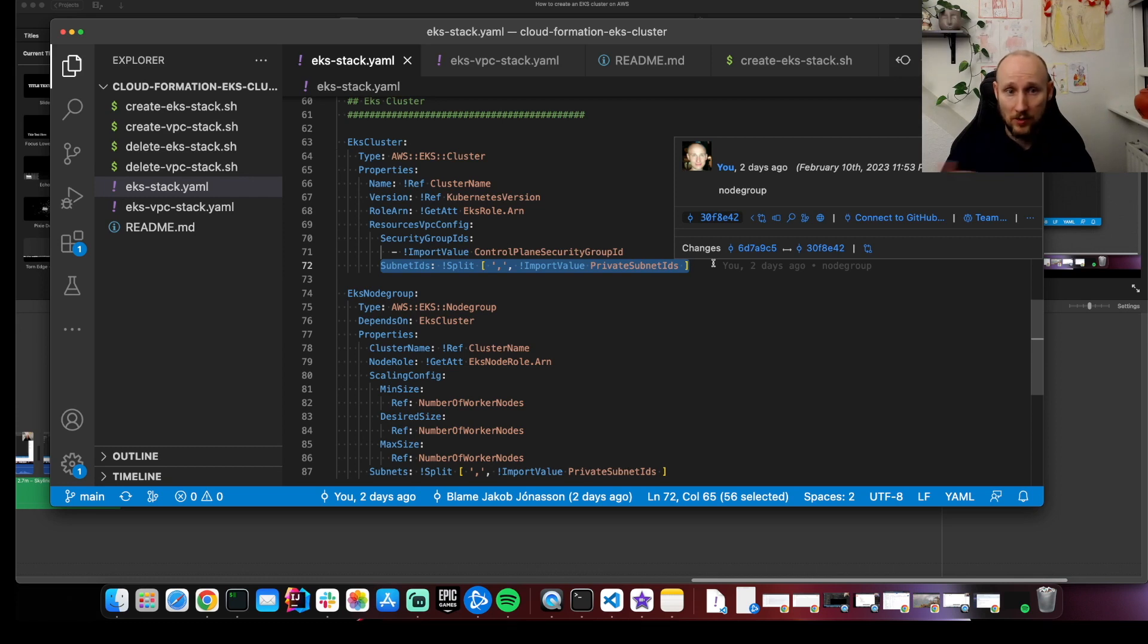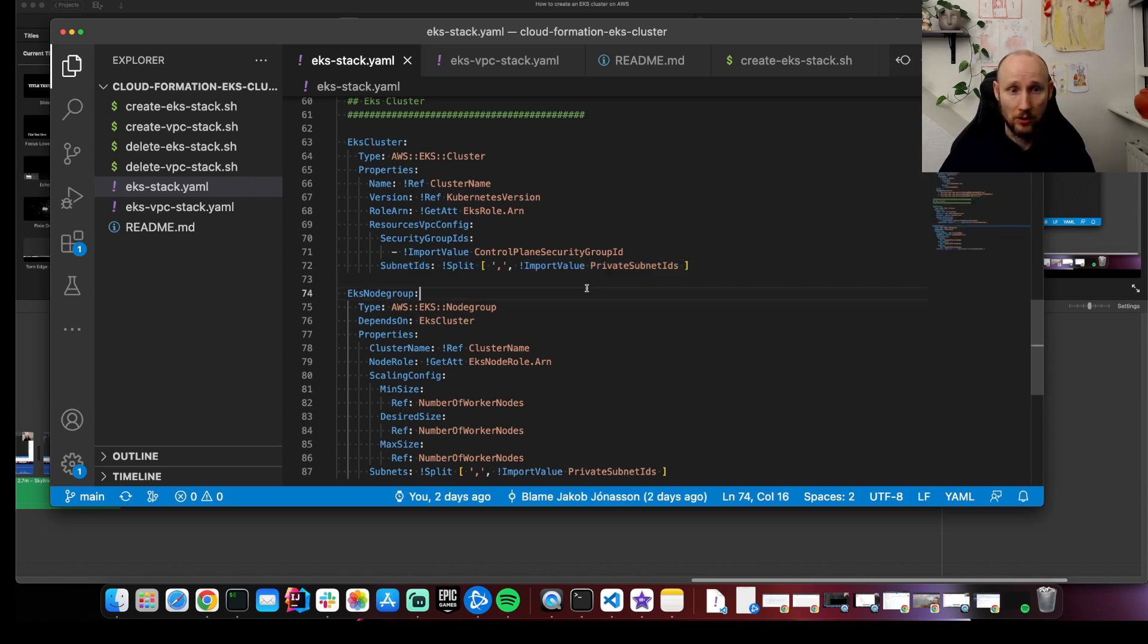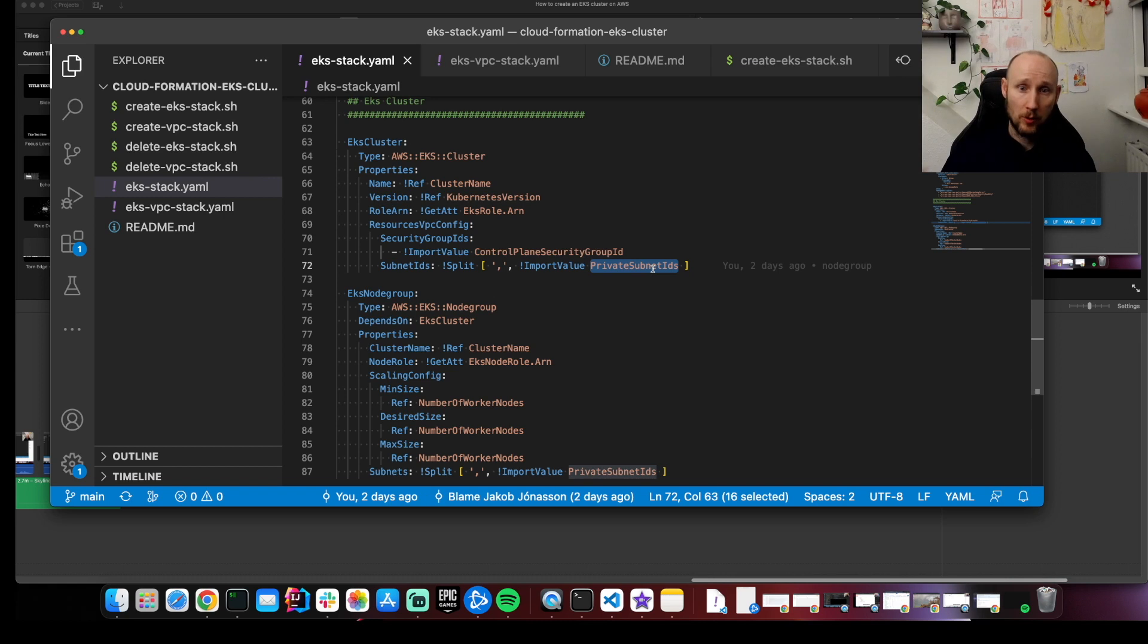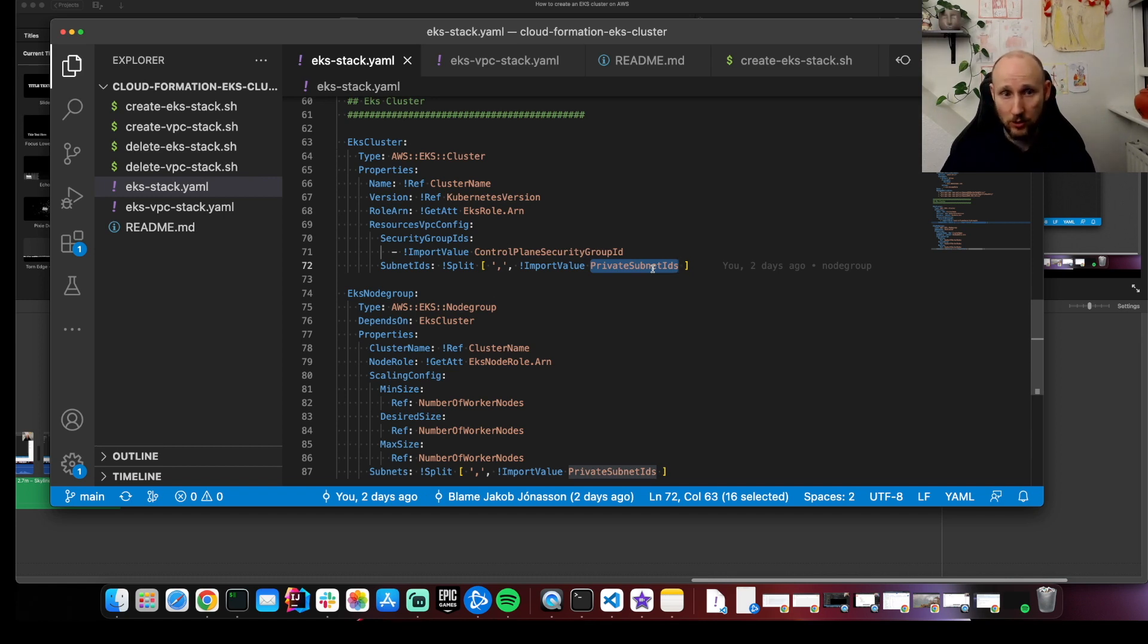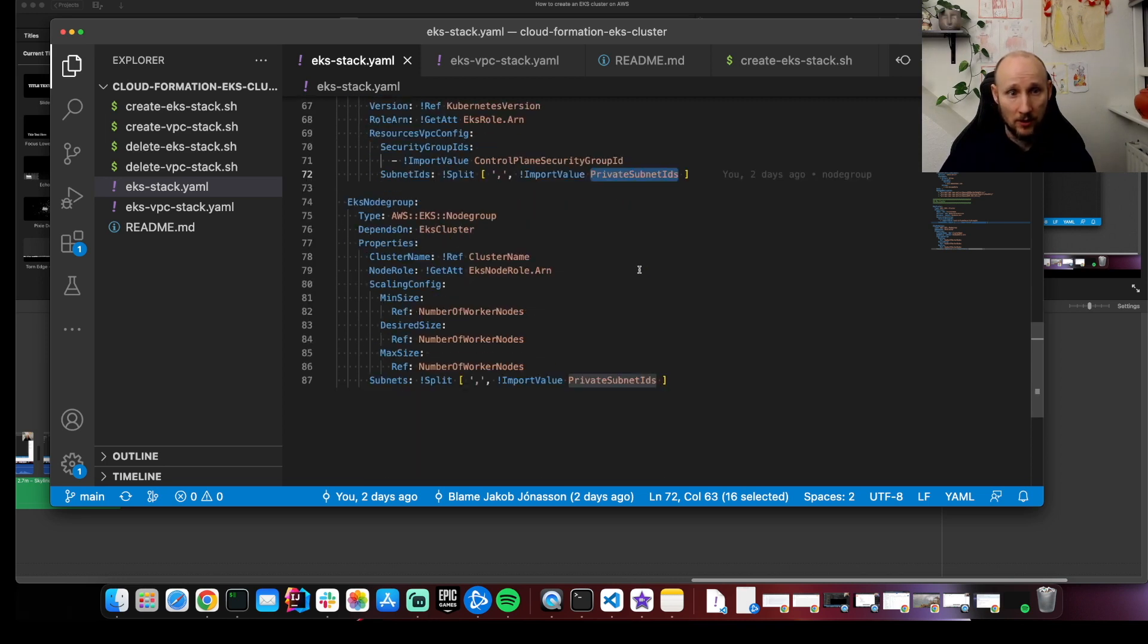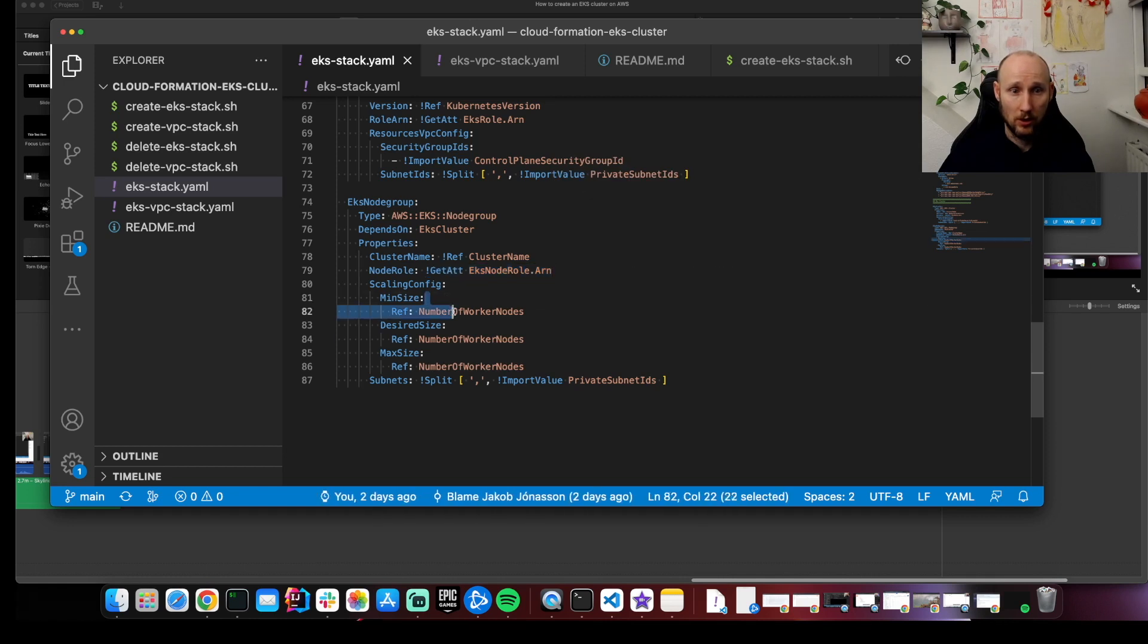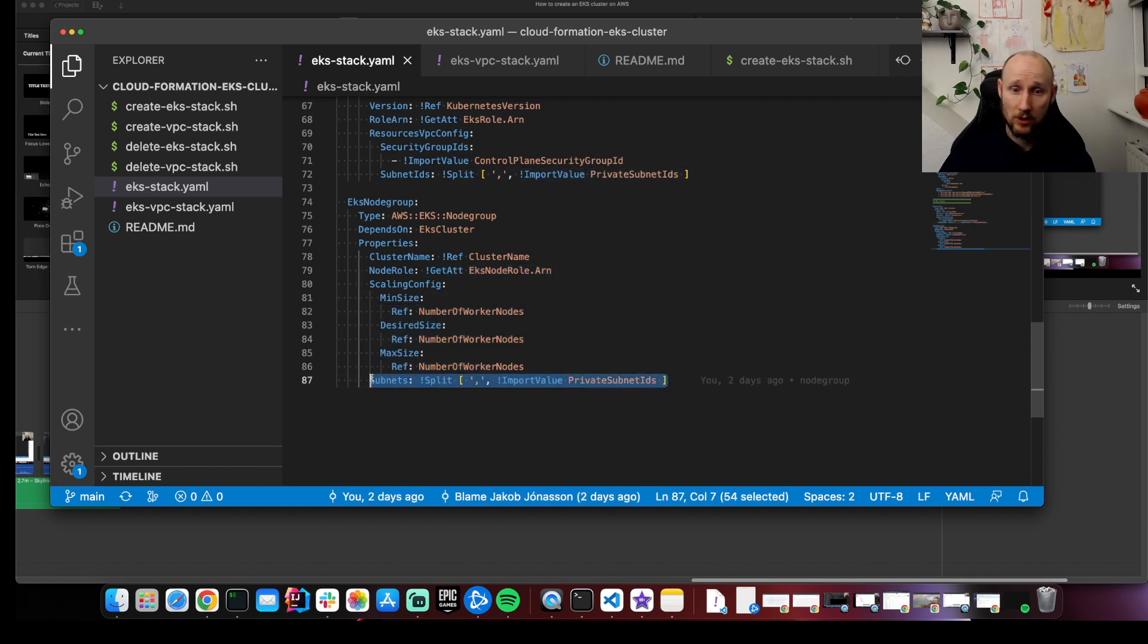But since we exported a string, we're gonna need to split that up into an array. So we're using here the private subnet IDs. This might be the public subnet IDs, if that's what you need. And here we have the node group. And similar here. Here we have the EKS role, the number of nodes, and the private subnet IDs.